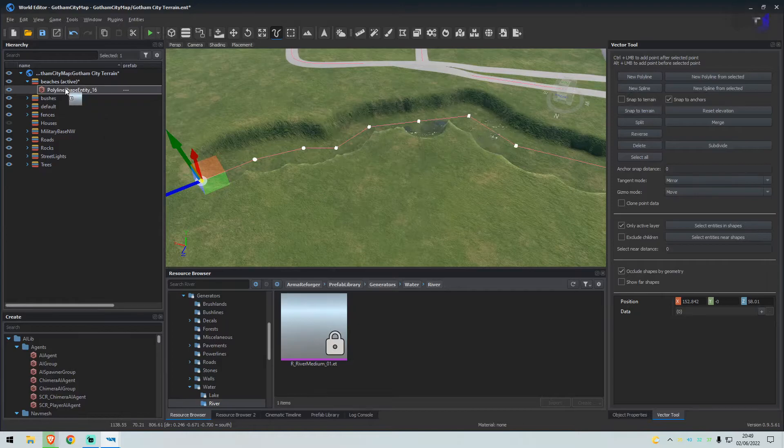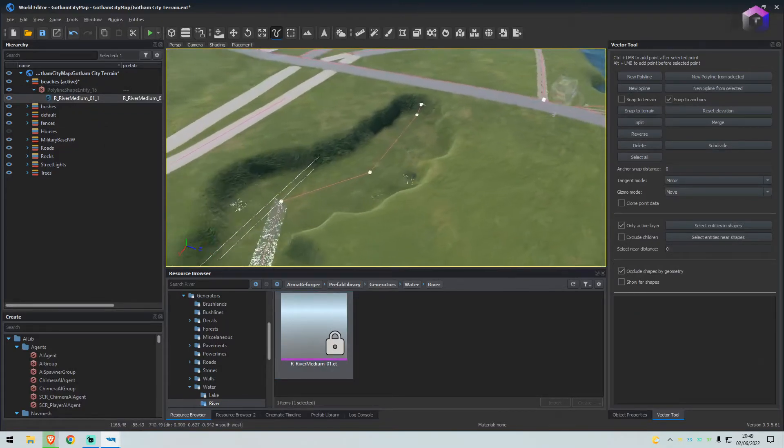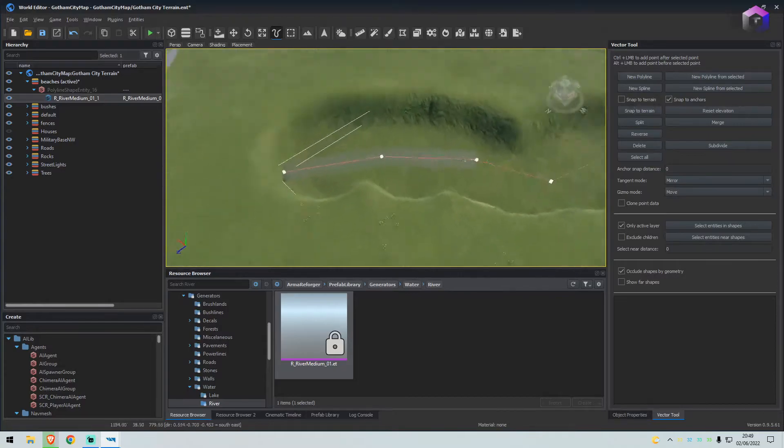Drag that and drop it onto your polyline. Now it's not very good at the moment.